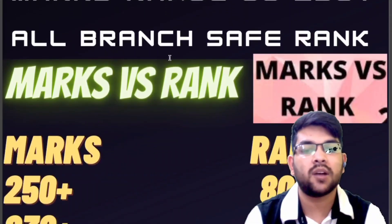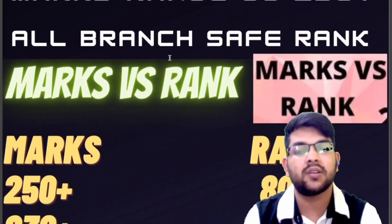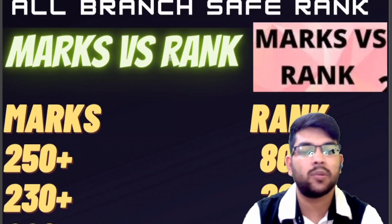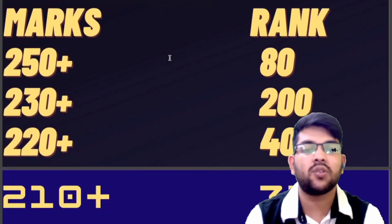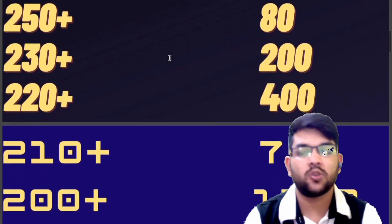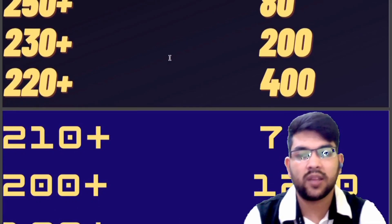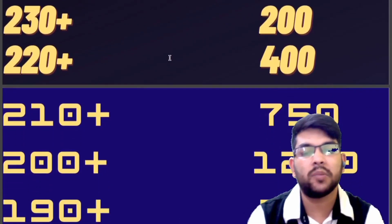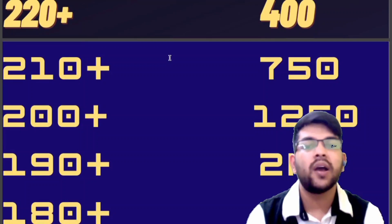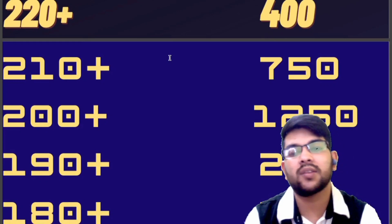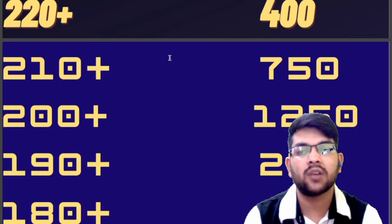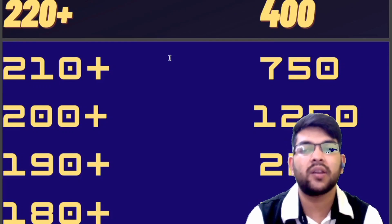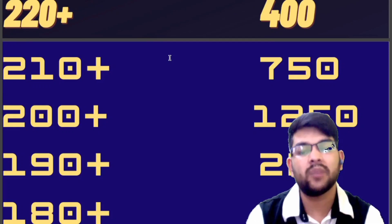Here is the marks versus rank data: 250+ marks gives a rank under 80; 230+ gives under 200; 220+ gives under 400; 210+ gives under 750; 200+ gives under 1,250; 190+ gives under 2,000; 180+ gives under 3,500. Note this data is relevant to Phase 1 only — I will provide a separate marks versus rank data for Phase 2 after getting feedback.